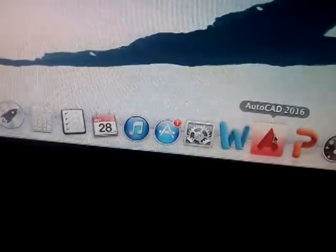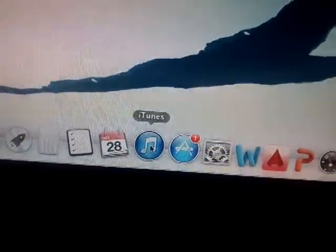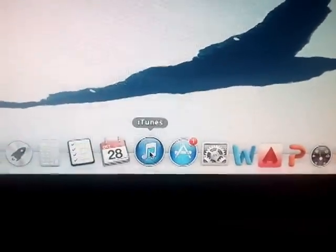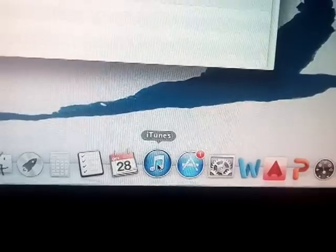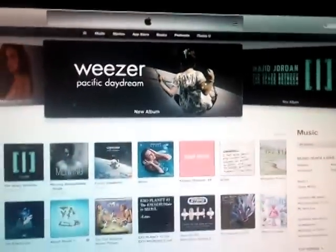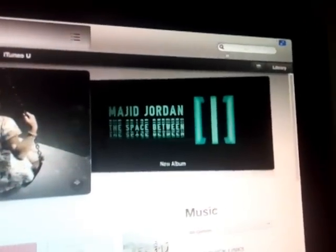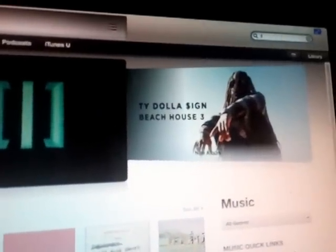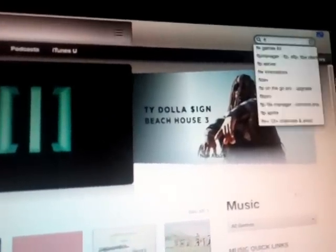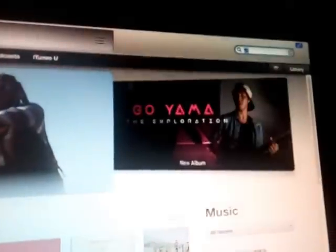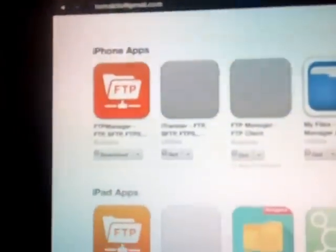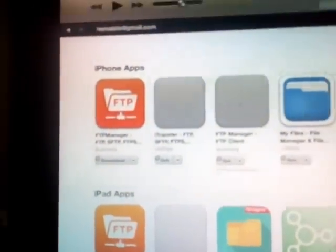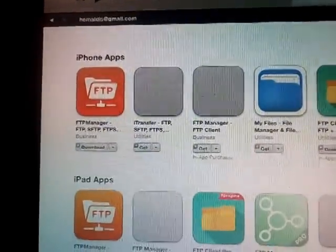Open iTunes on your computer and search for the app from the top right hand search box. Click Get and click Download.